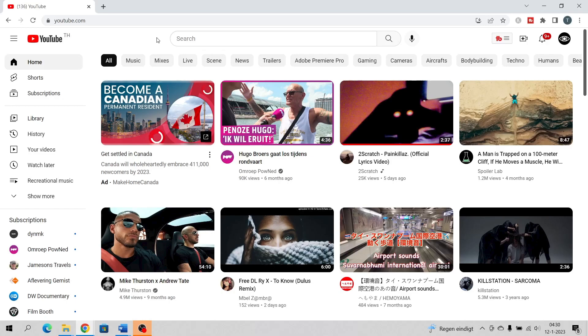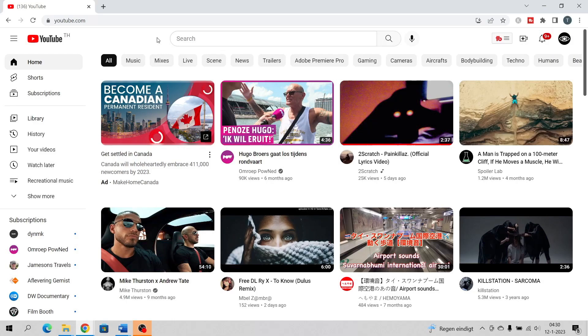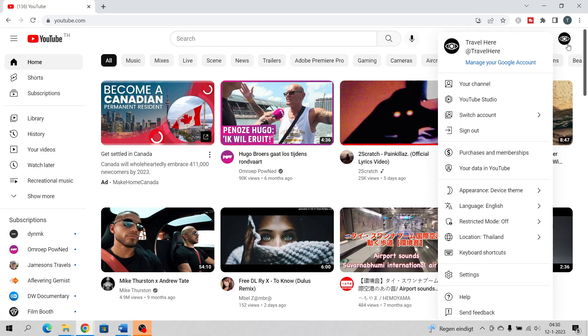Click on your profile icon in the top right corner of your screen. Click on YouTube Studio.